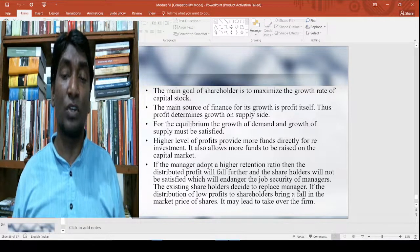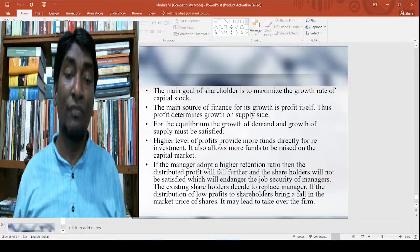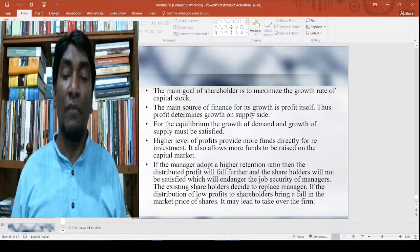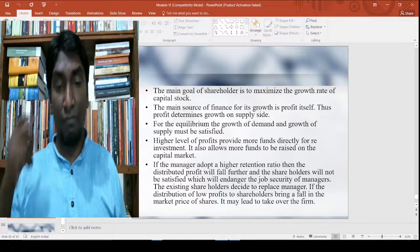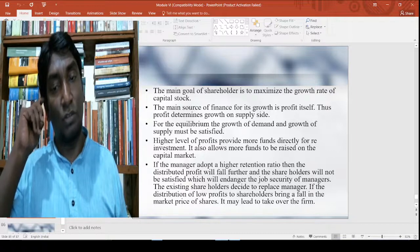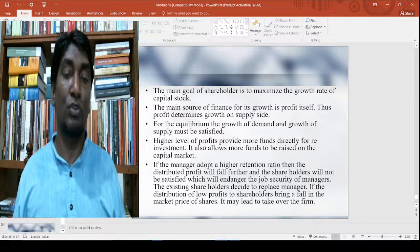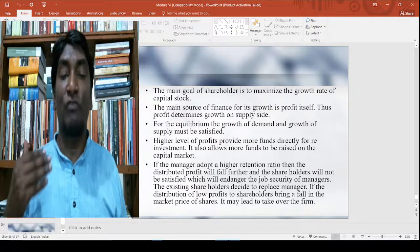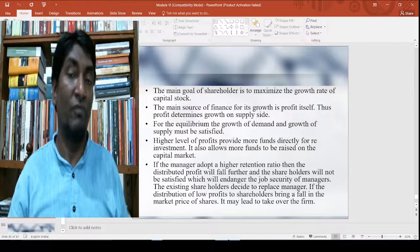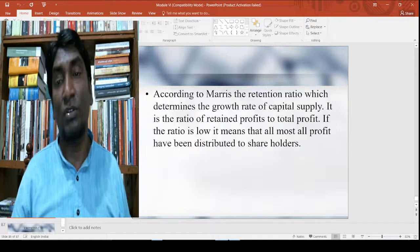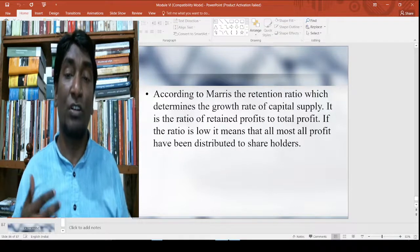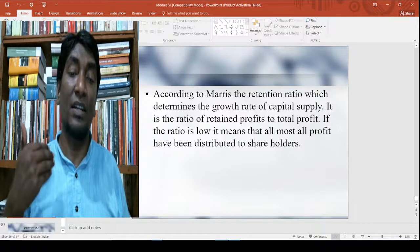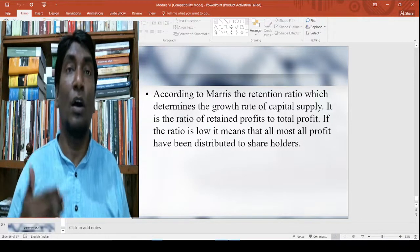If managers adopt a higher retention ratio, then distributed profit will fall further and shareholders will not be satisfied, which will endanger the job security of managers. Existing shareholders may decide to replace managers, and the distribution of low profit to shareholders brings a fall in the market price of shares. It may lead to a takeover of the firm. According to Marris, this retention ratio determines the growth of capital supply, and it is the ratio of retained profit to total profit.